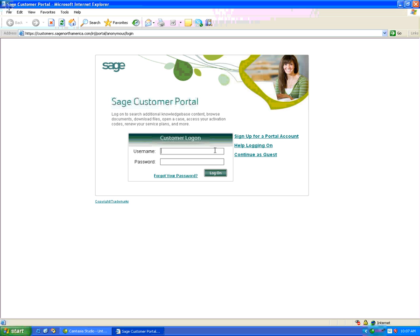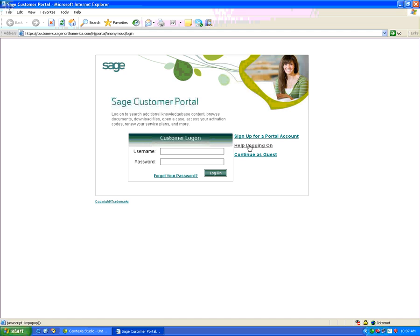Every customer will have a unique username and password. If there are problems logging on or you need a portal account, you can click on Sign Up for a Portal Account or Help Logging On.